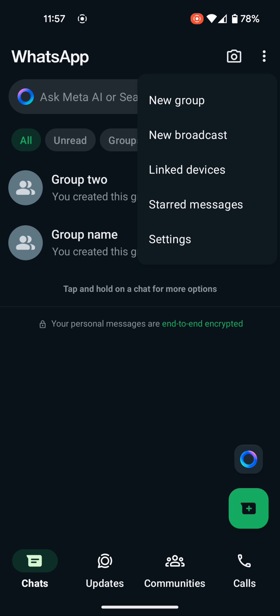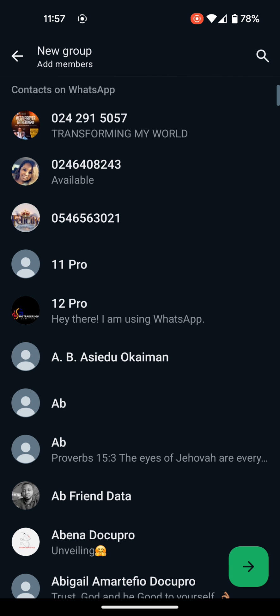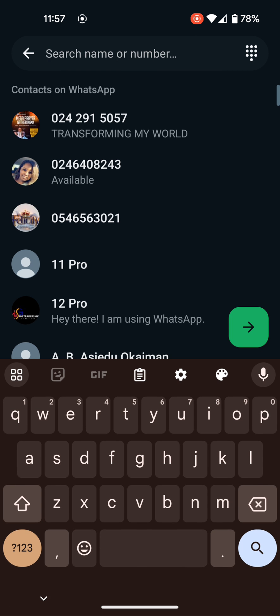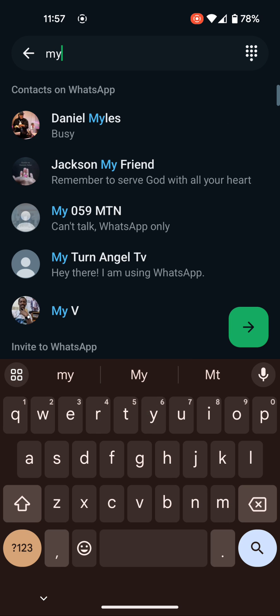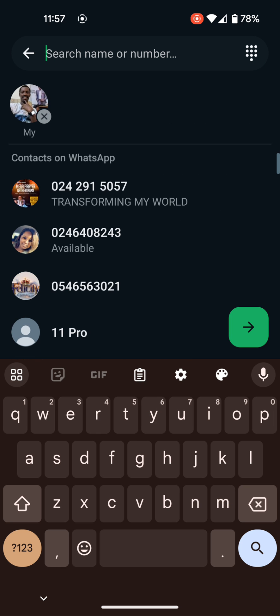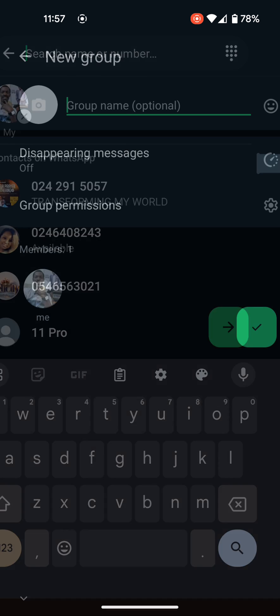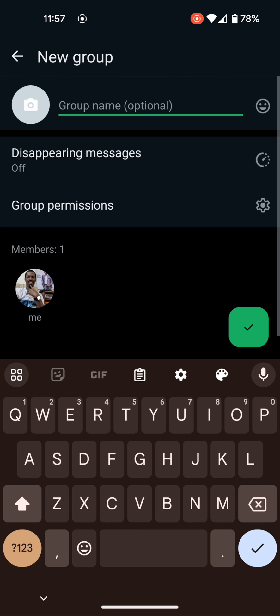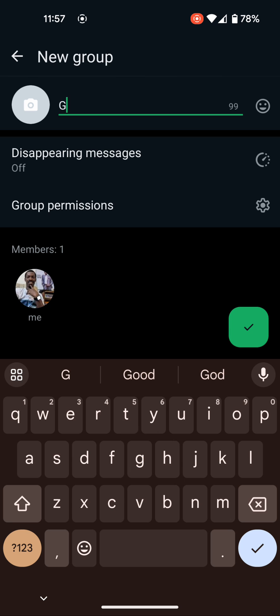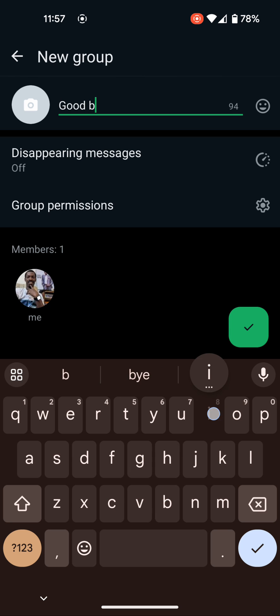Just click on the new group and then select one person's number. Make sure you have at least one person's number to be able to create a group. After selecting, you click on this arrow. Give your group a name, let's say 'Good boys'.